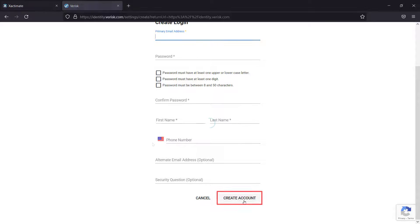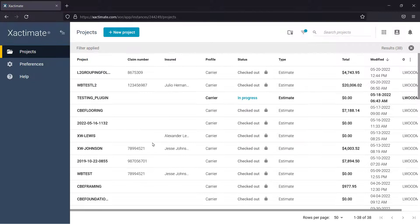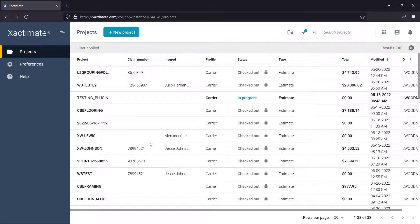From there, you'll be prompted to log in to Xactimate Online. And there it is! That's how you find and log in to Xactimate Online.